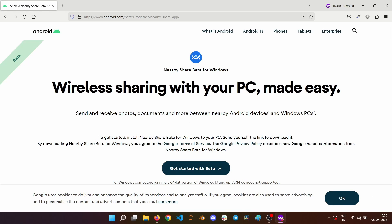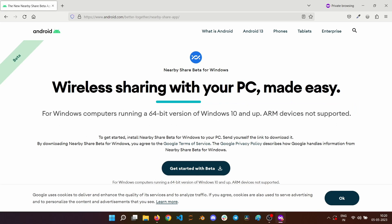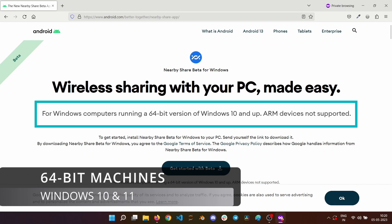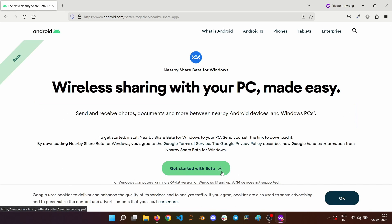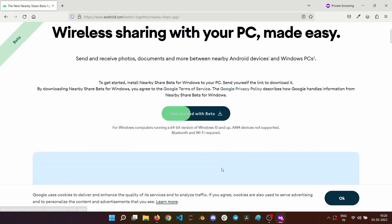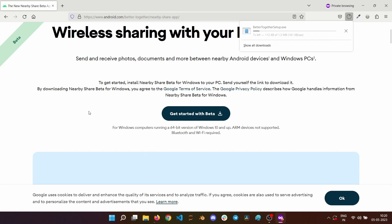The Nearby Share app for Windows PC is in beta and it supports only 64-bit machines running Windows 10 and above. Tap on the Get Started button to start the installation process.